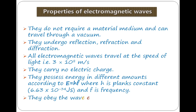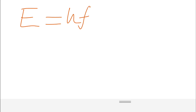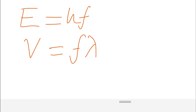There are two key equations to note. First, electromagnetic waves possess energy according to E = hf, where h is Planck's constant and f is frequency. Second, they obey the general wave equation: v = fλ, where v is velocity, f is frequency, and λ (lambda) is wavelength.